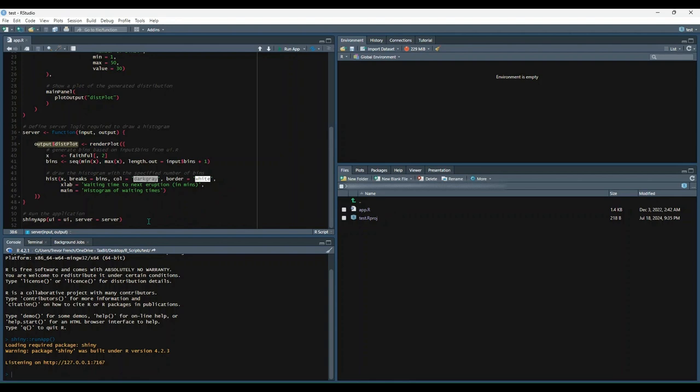Finally, to bring these pieces together, we combine the UI and the server by using the ShinyApp function.